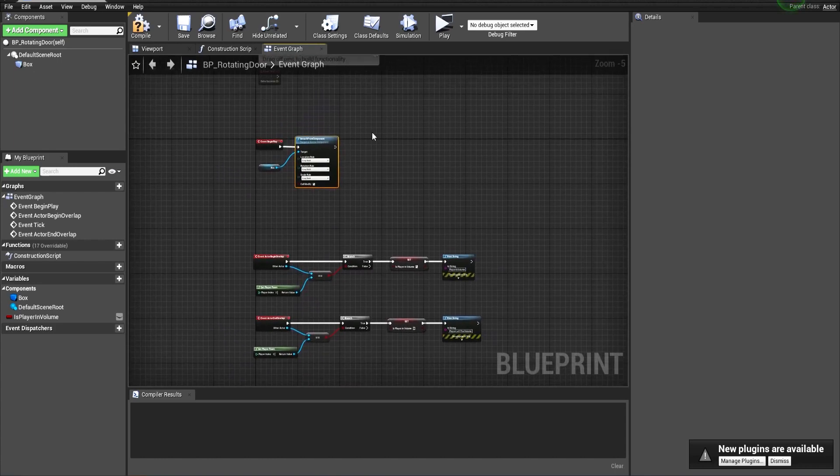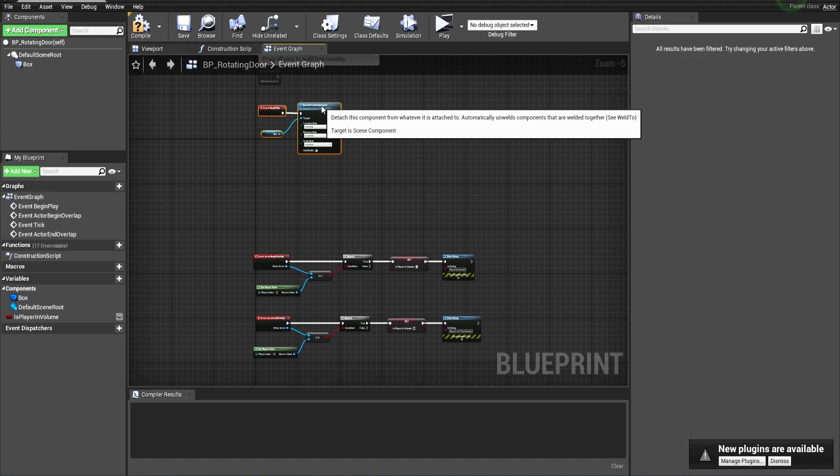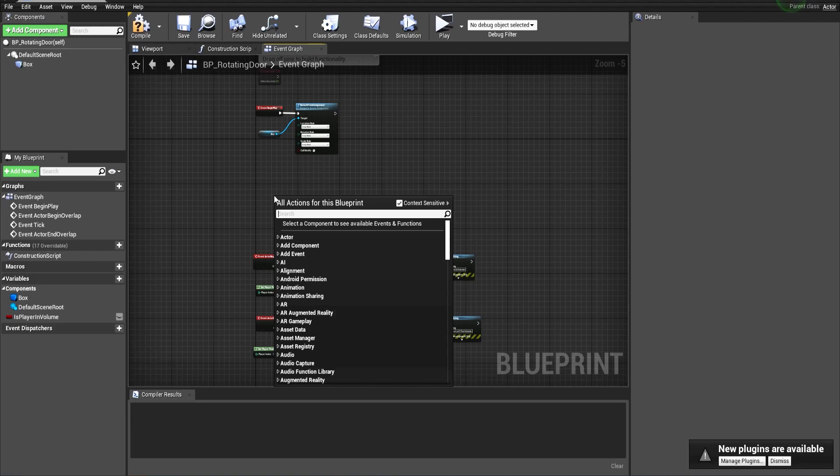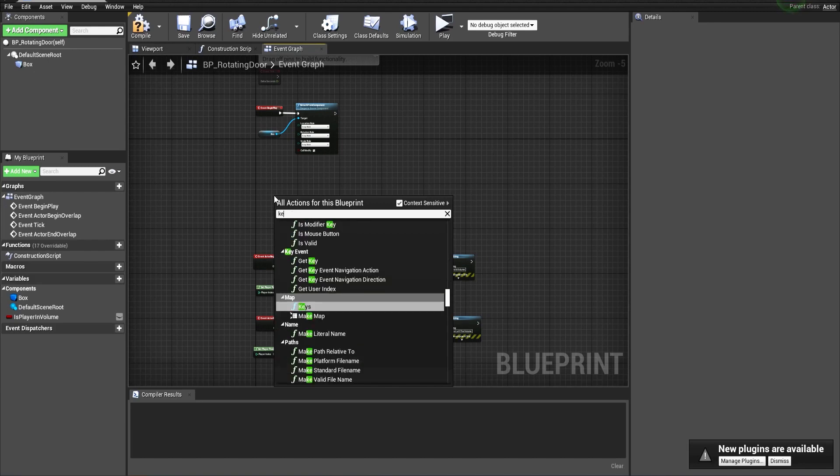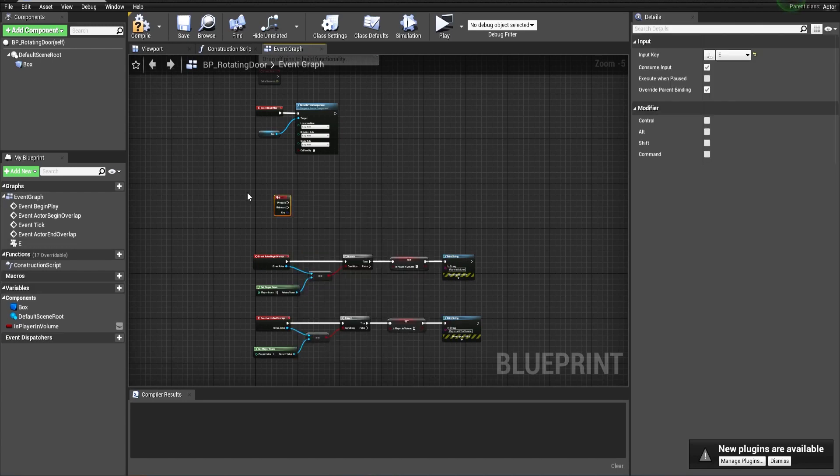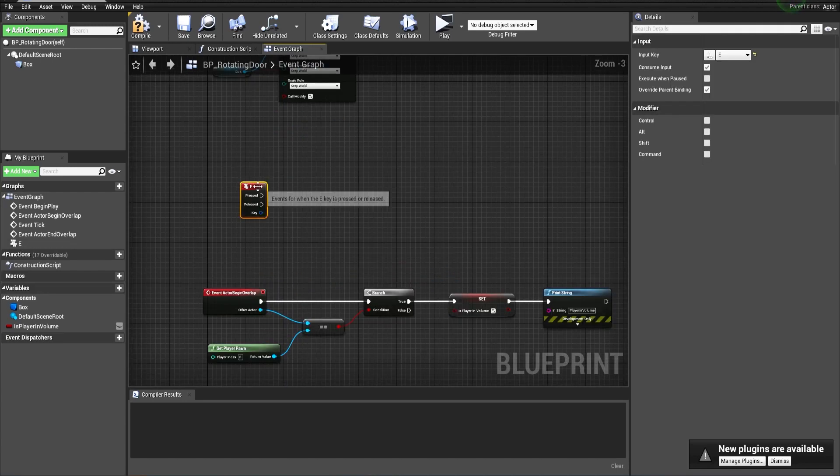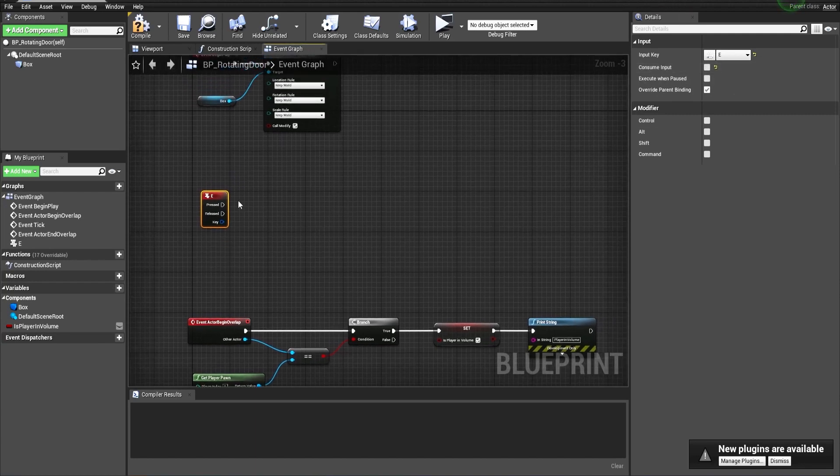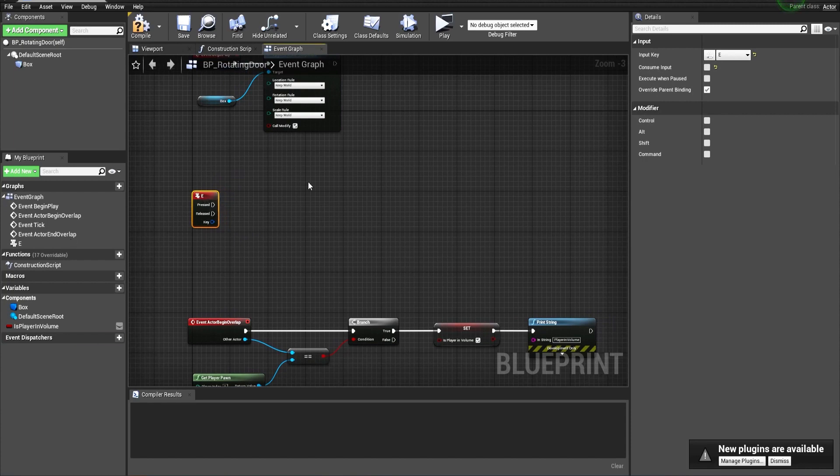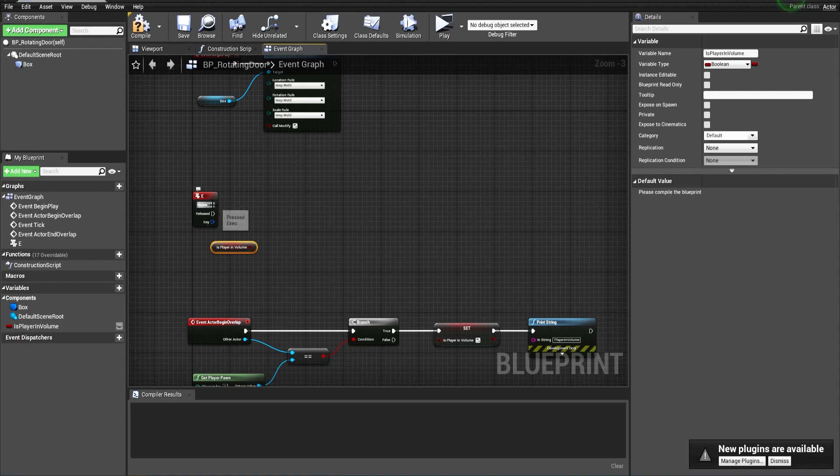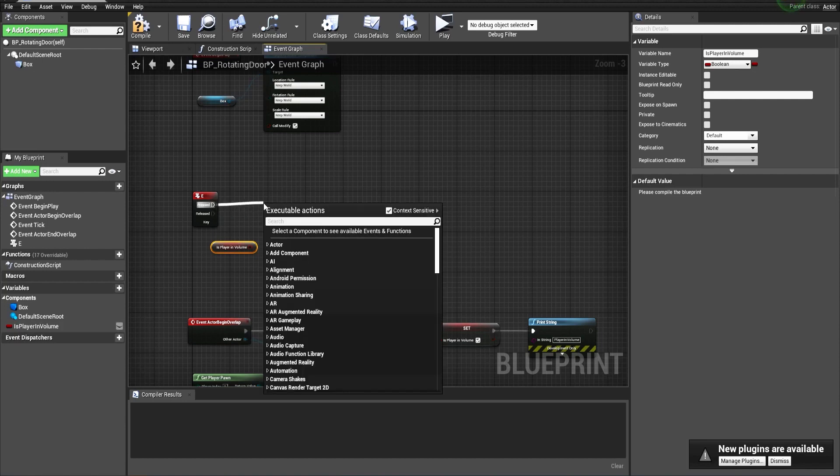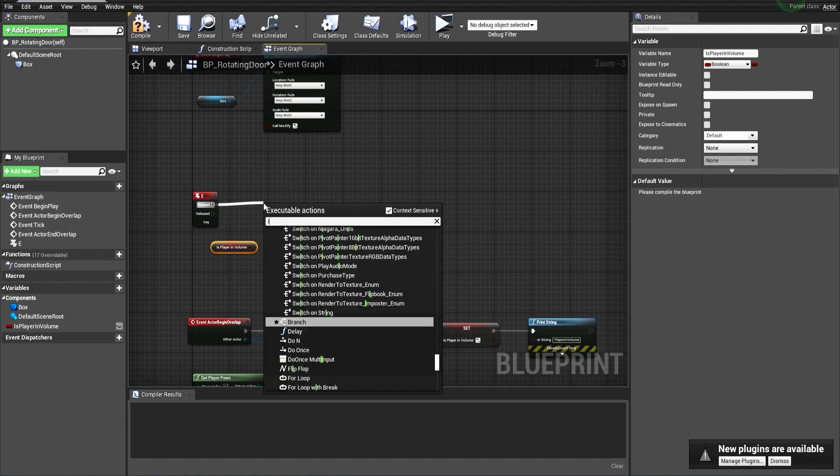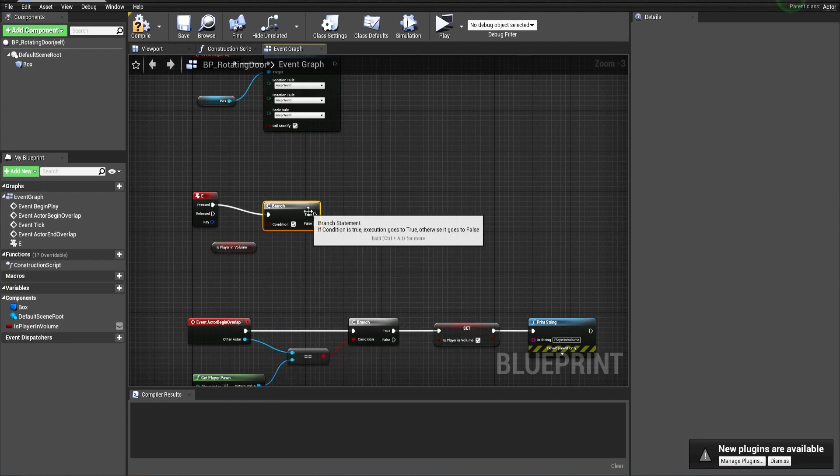Now let's make the pressing of the key to open the door. Let's search for a key. We can use the E key as it's most common. We have to untick the consume input so we can use it as many times as we like inside the level. The first thing we do when we press the key will be to check if the player is inside the volume, so make a branch.